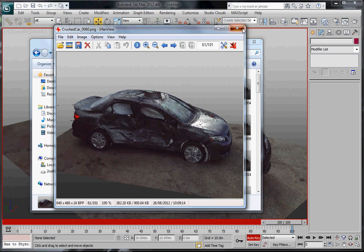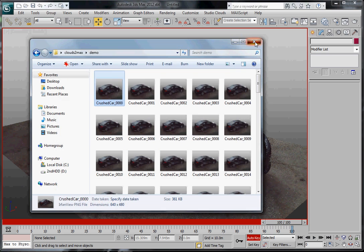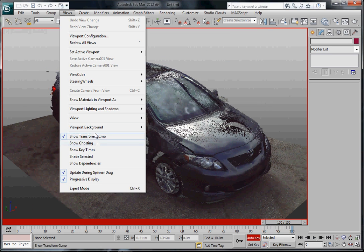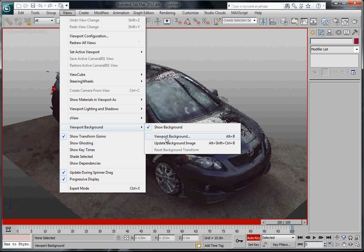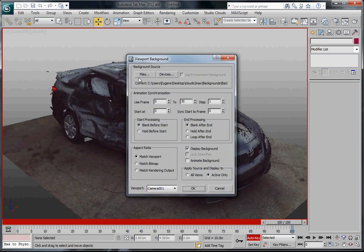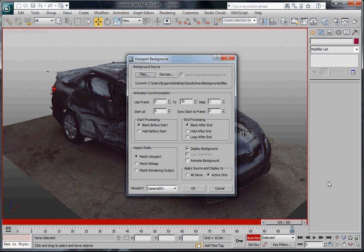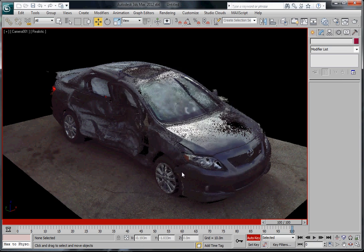And that's basically it. Again very quickly: Views, Viewport Background, click on that, Files, choose your background, hit OK and you change your viewport background. So that's pretty much it in a nutshell. Thank you.